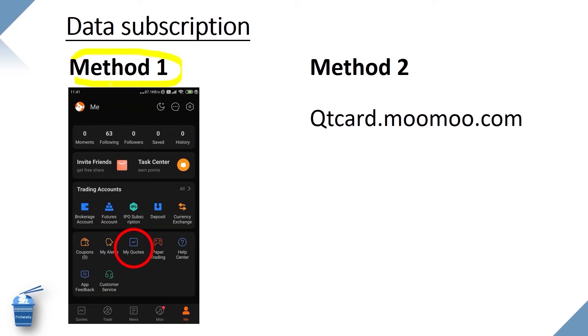There are two ways to do the data subscription. The first way is to go to our Moomoo app, click the bottom right button Me, then from there we can find a button called MyQuote. Click that and it will take us to the data shop.